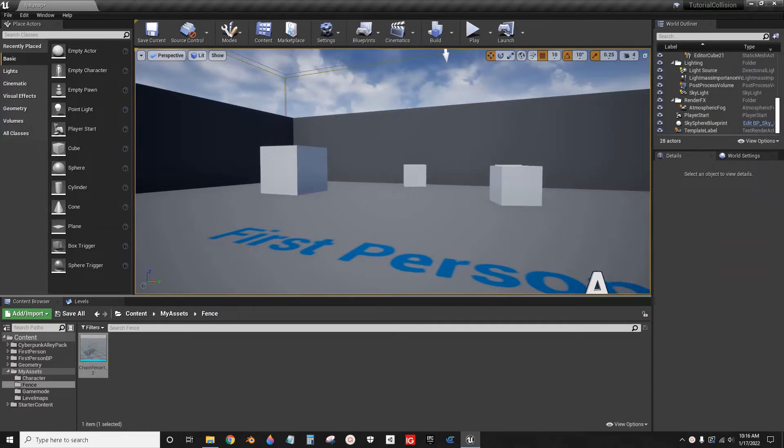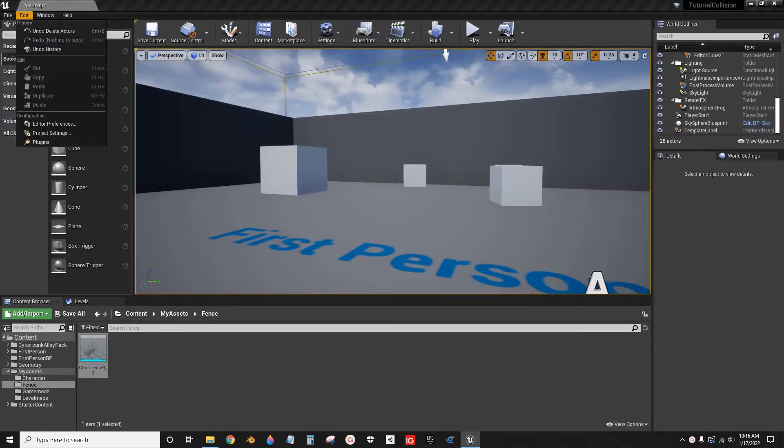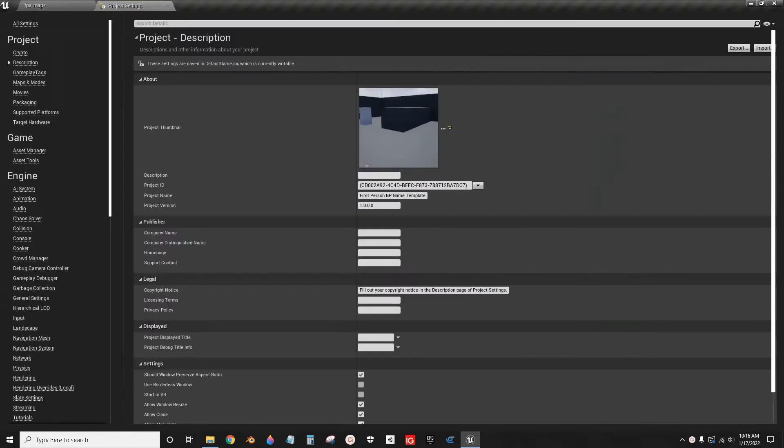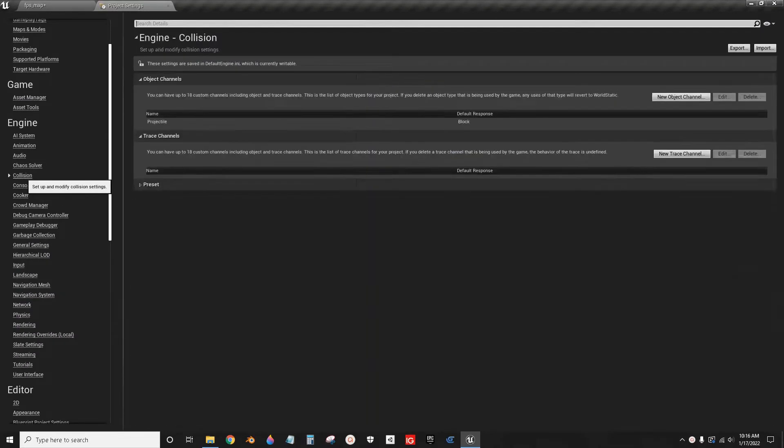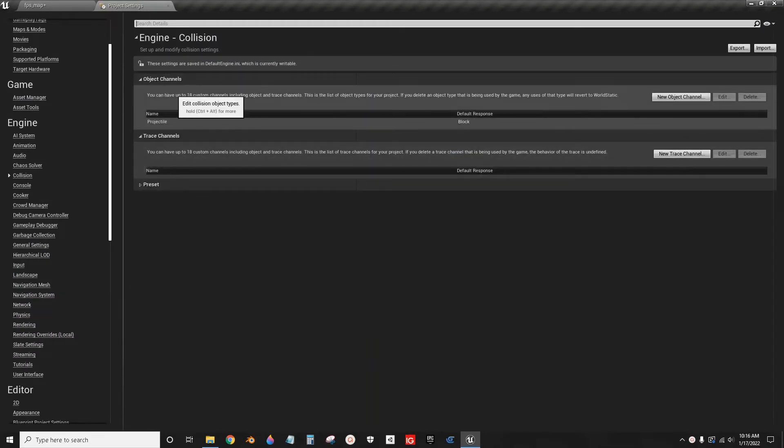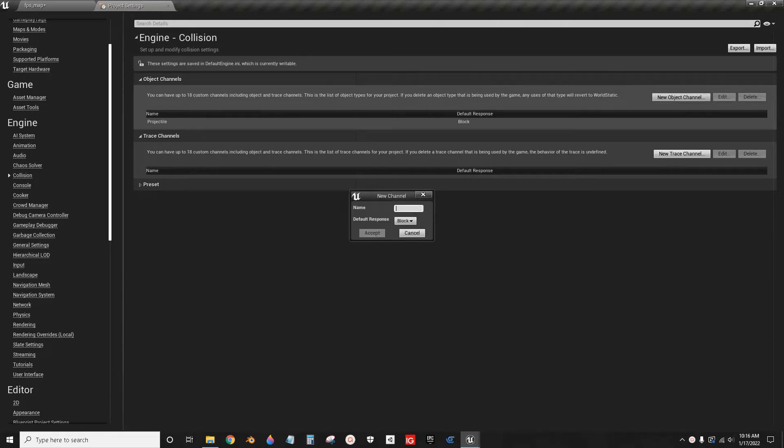So the first thing we're going to do is go to Edit, Project Settings. Then we're going to scroll down to Collision. Then here, where it says Object Channels, we're going to click New. We're just going to call this Fence. Leave the default to Block.